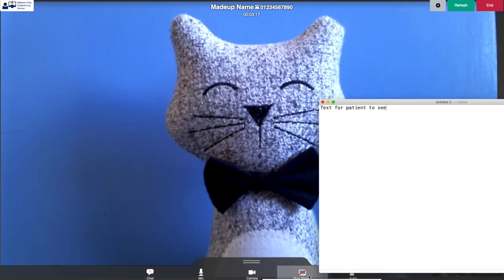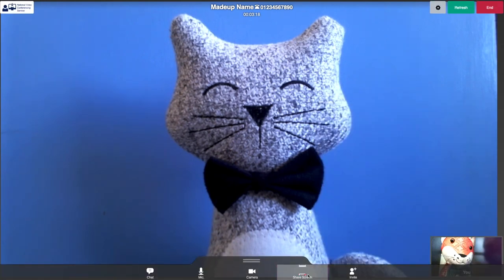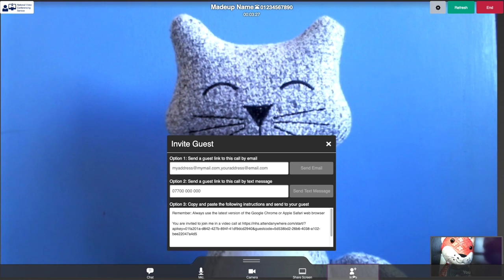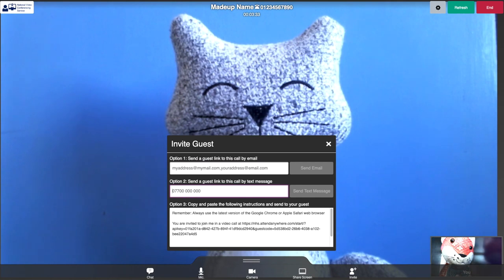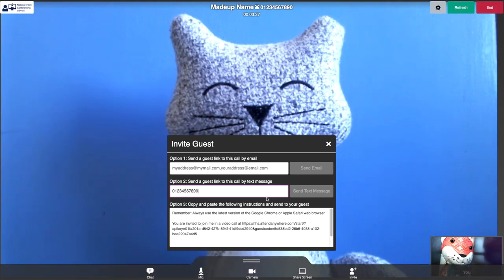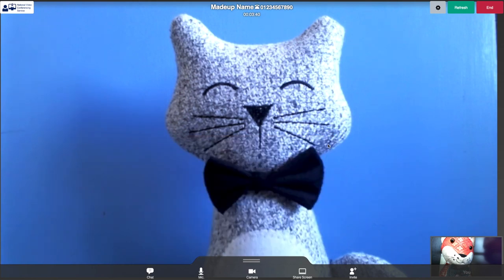Should you wish to invite another person into your call, such as a member of the patient's family or one of your clinical colleagues, one method of doing so is by text or email. Sample text for the email is given, which includes a one-off link. Entering a number in the text message box sends a link to your guest.